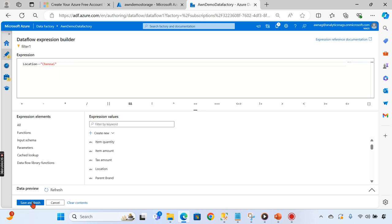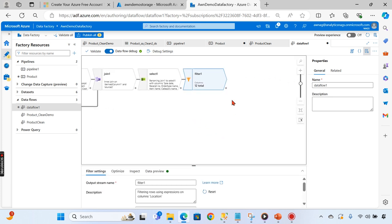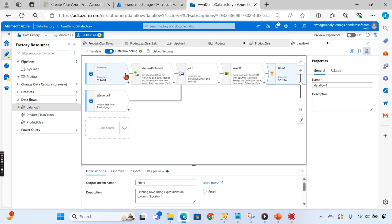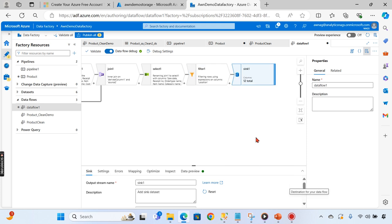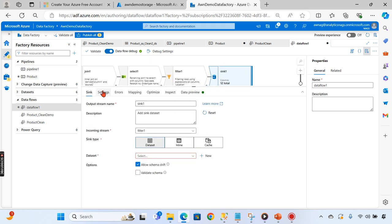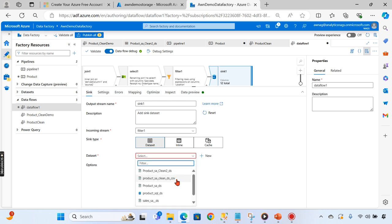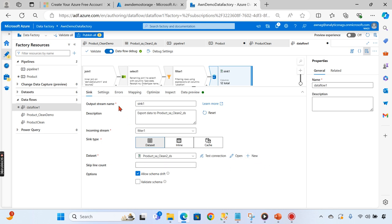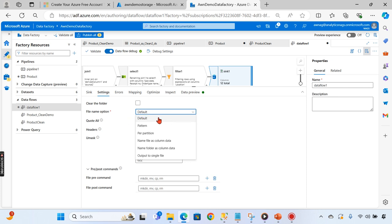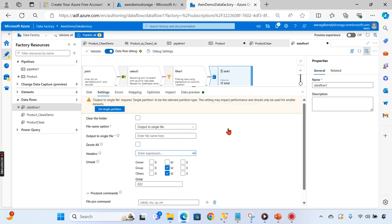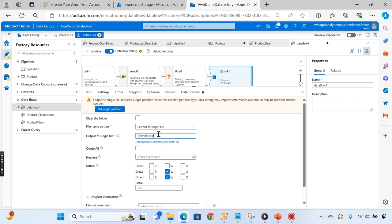So this is the code to filter for Chennai. To summarize what we've done: we trimmed the data to remove the space in that column, then joined the tables, then selected only the columns we require, and finally filtered for Chennai. Now we're going to sink - that is, load it into the target. I'll load it into the product_clean dataset, and in the settings I'll output to a single file named 'chennai_sales_1.csv'.